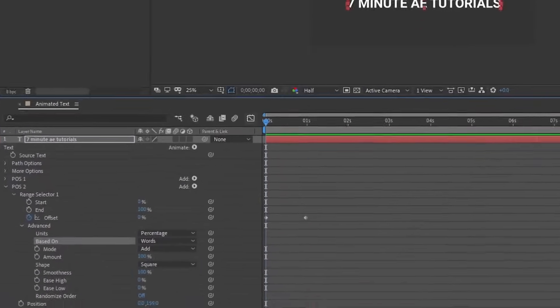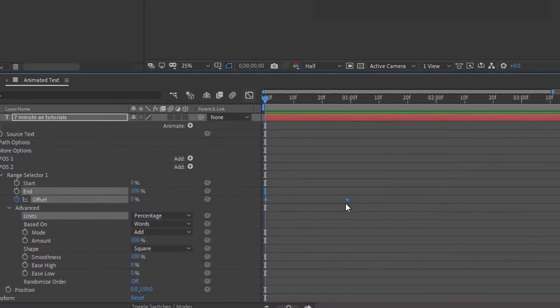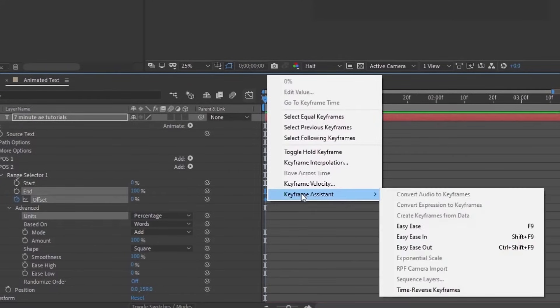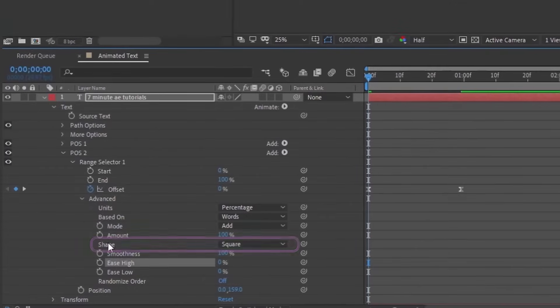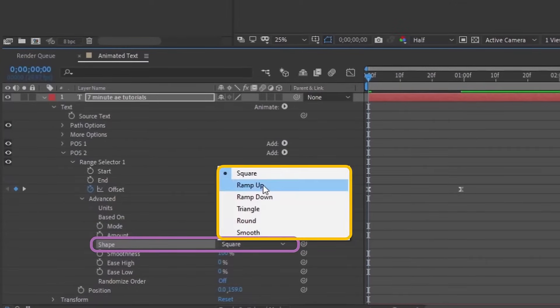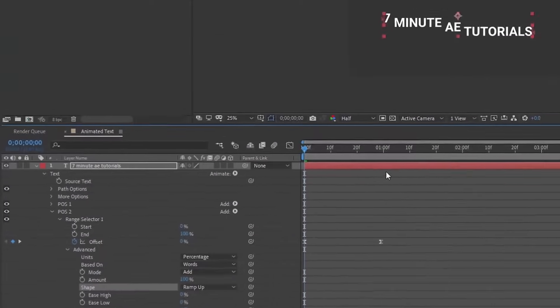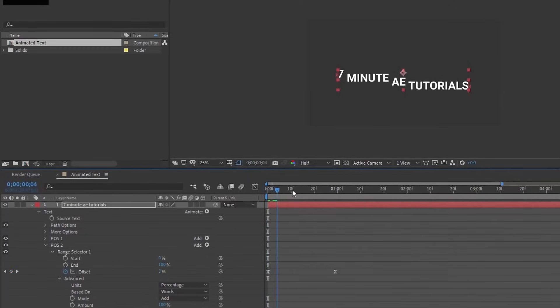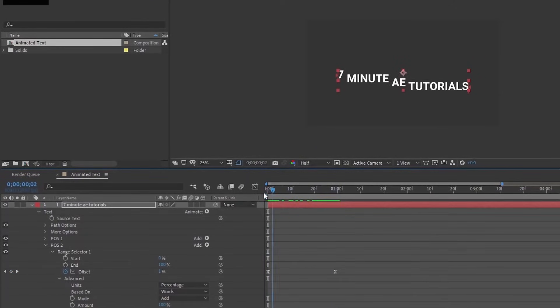I'm going to zoom in here a little bit. Let's highlight these keyframes, right click and choose easy ease. First, let's change our shape from square to ramp up. As you can see, this already changes the way our animation moves.